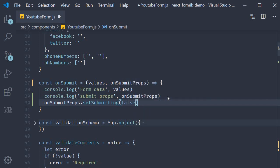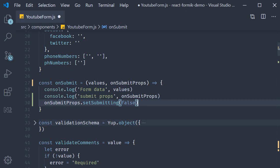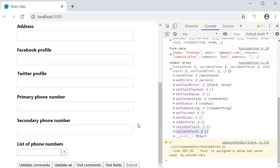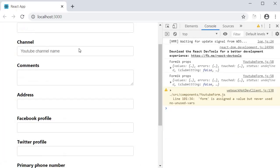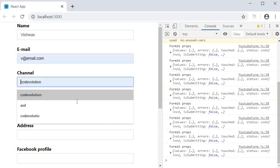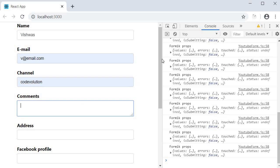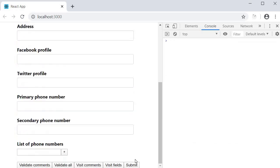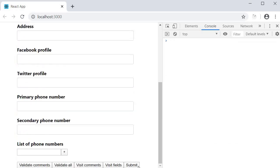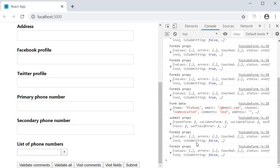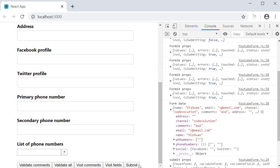This will update isSubmitting to false, which will in turn enable the submit button. Let's give this a go. Save the file, head to the browser, fill in the values, and click on submit. The data is submitted and the button is enabled again.